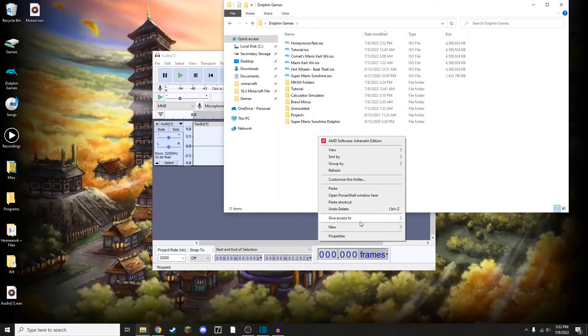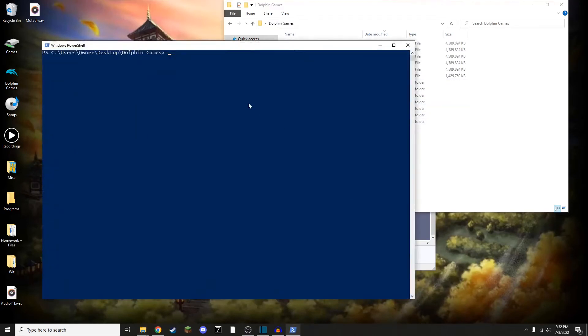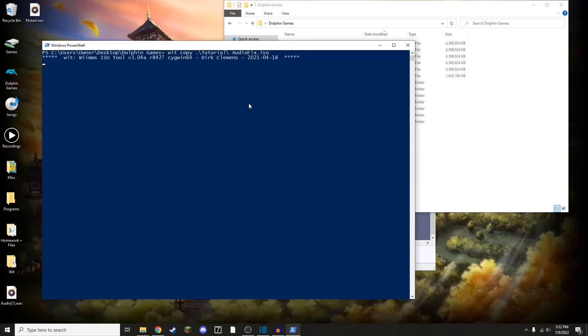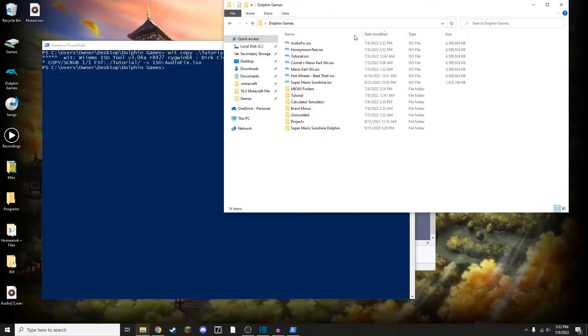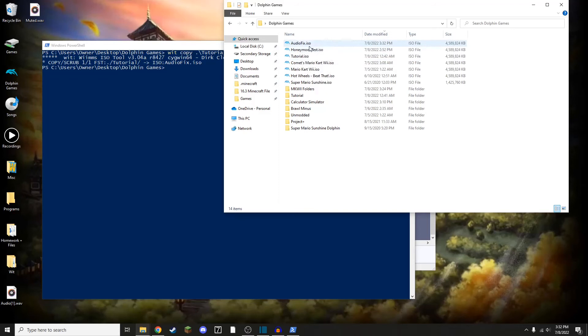I'm going to go back to my ISO folder and I'm going to open PowerShell window here. I'm going to do Wit, Copy, the name of my folder, and then AudioFix.iso. And with that, there is now a new file called the AudioFix.iso. I'm going to open this and I'll cut to the track to ensure that the audio is working.